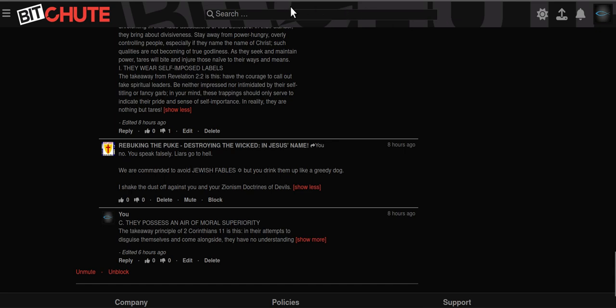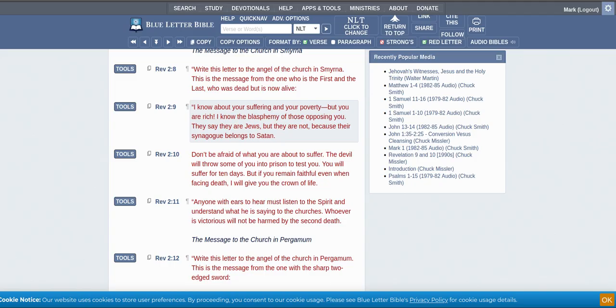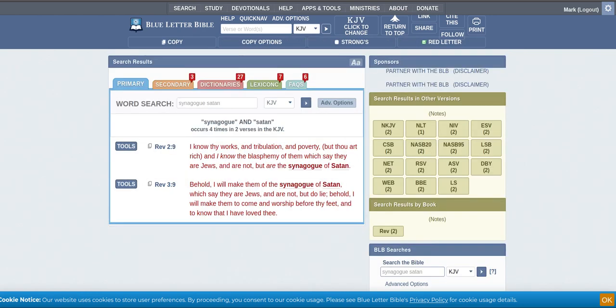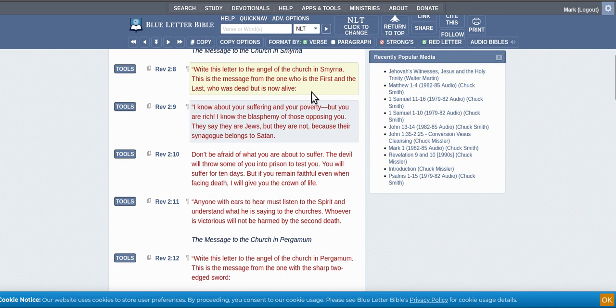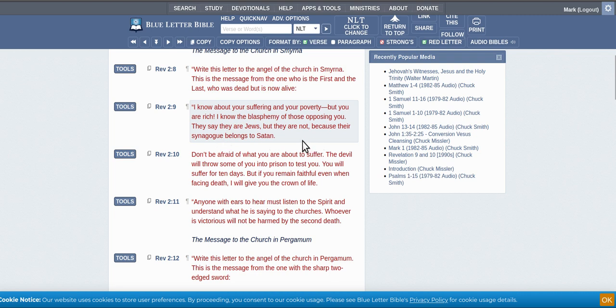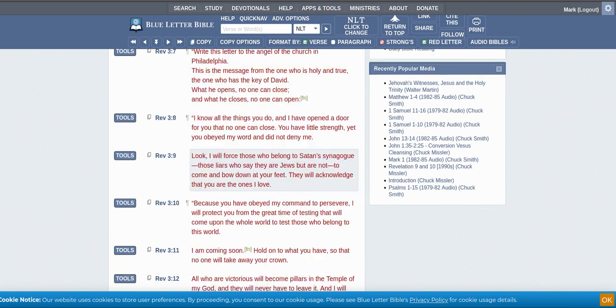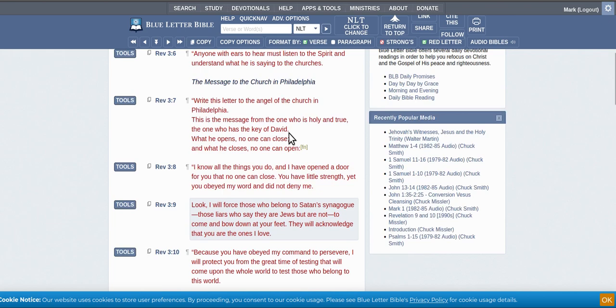So let's have a look at what we got in the lines of synagogue of Satan. There's only two verses. You type in synagogue and Satan and these are the two that come up in the Bible. So you've got this one to Smyrna, this group will be during seals. I know the blasphemy of those opposing you they say they are Jews, but they are not. Because their synagogue belongs to Satan. They say they are Jews but they are not. They're not Jews, not Jews.